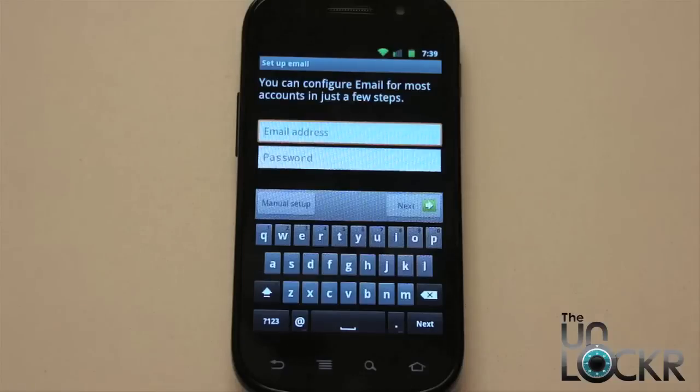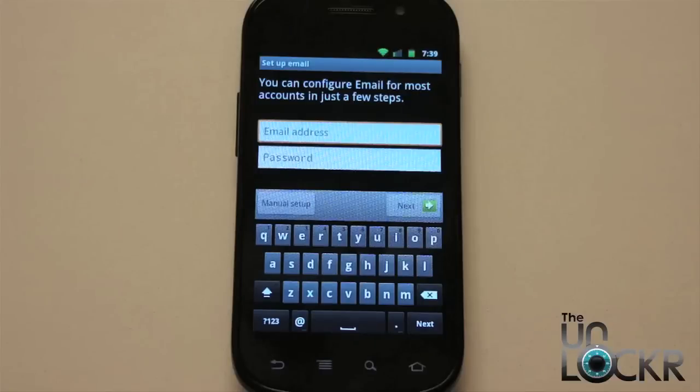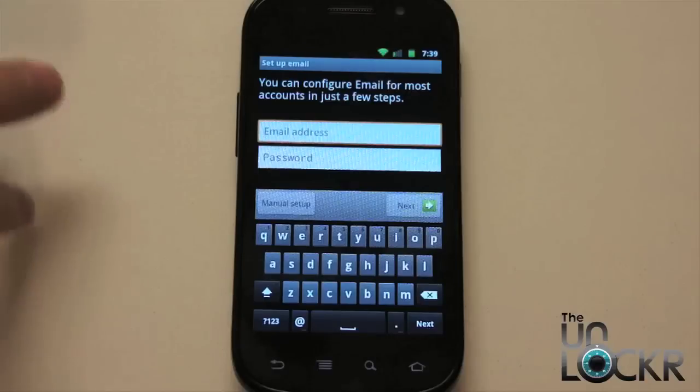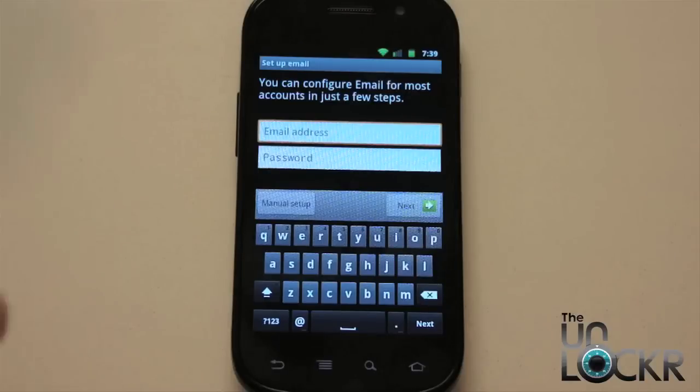You're going to first type in your email address and your password and hit next. It's going to automatically try to find your settings. So if it's a popular thing like Hotmail, Yahoo mail, those kind of things, it should automatically find those for you. And it's going to be as simple as that, email address, password, next, next, next, done.